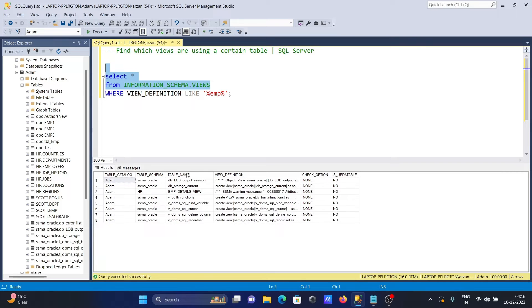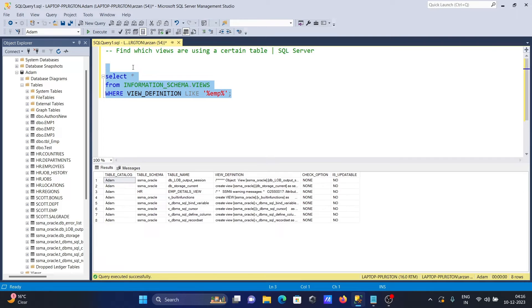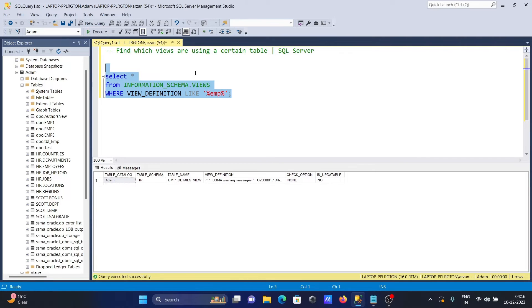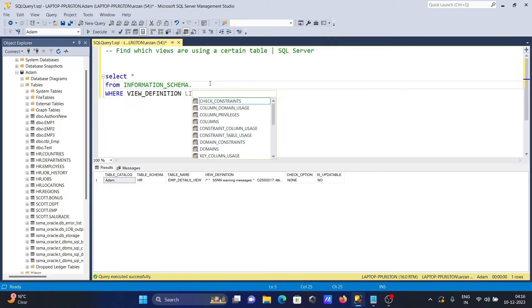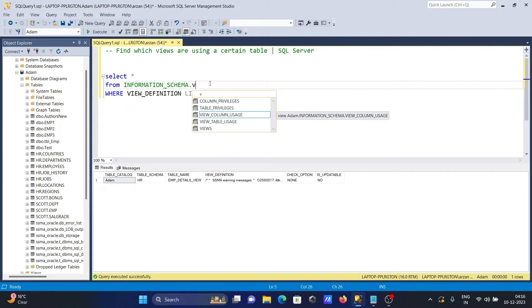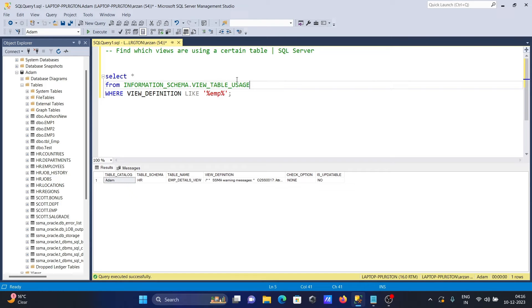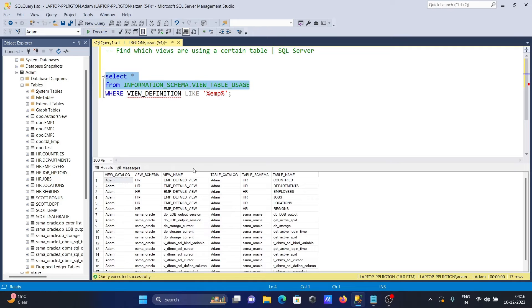you need to write the like operator then EMP. After that, write view and here view table uses. If I run this query, you can see